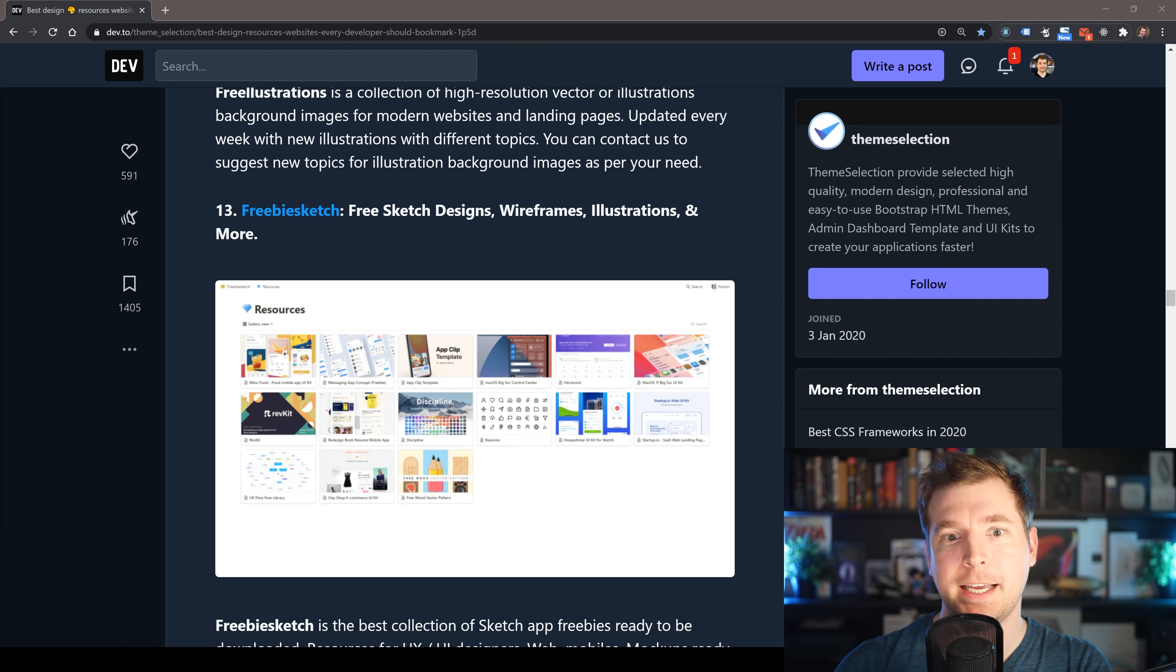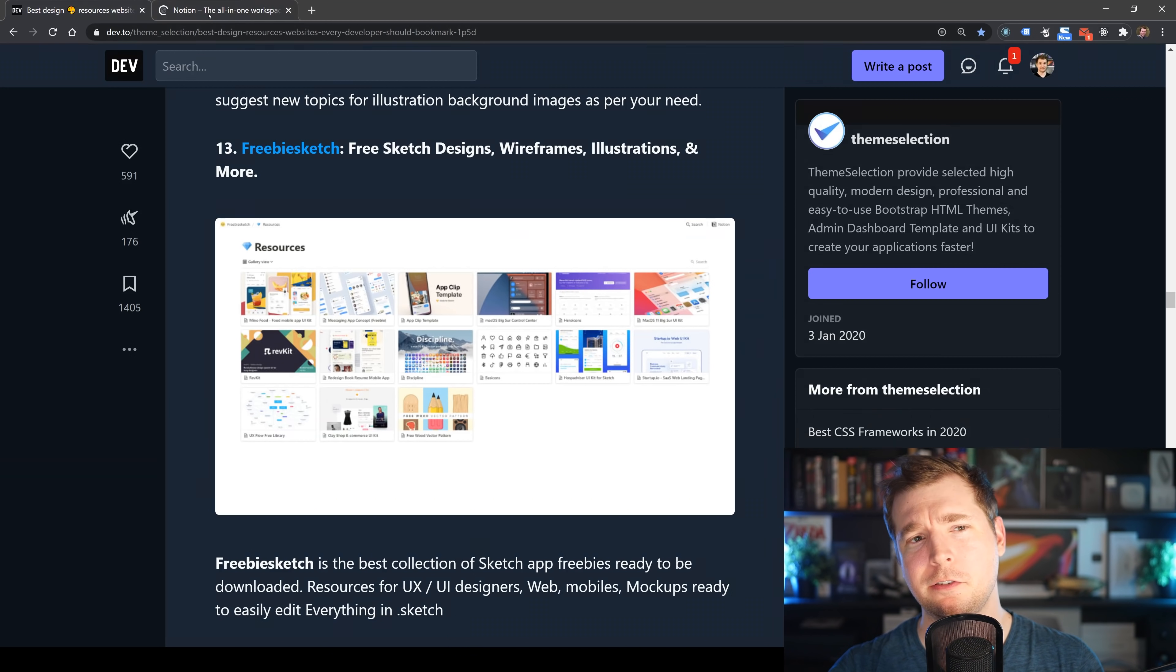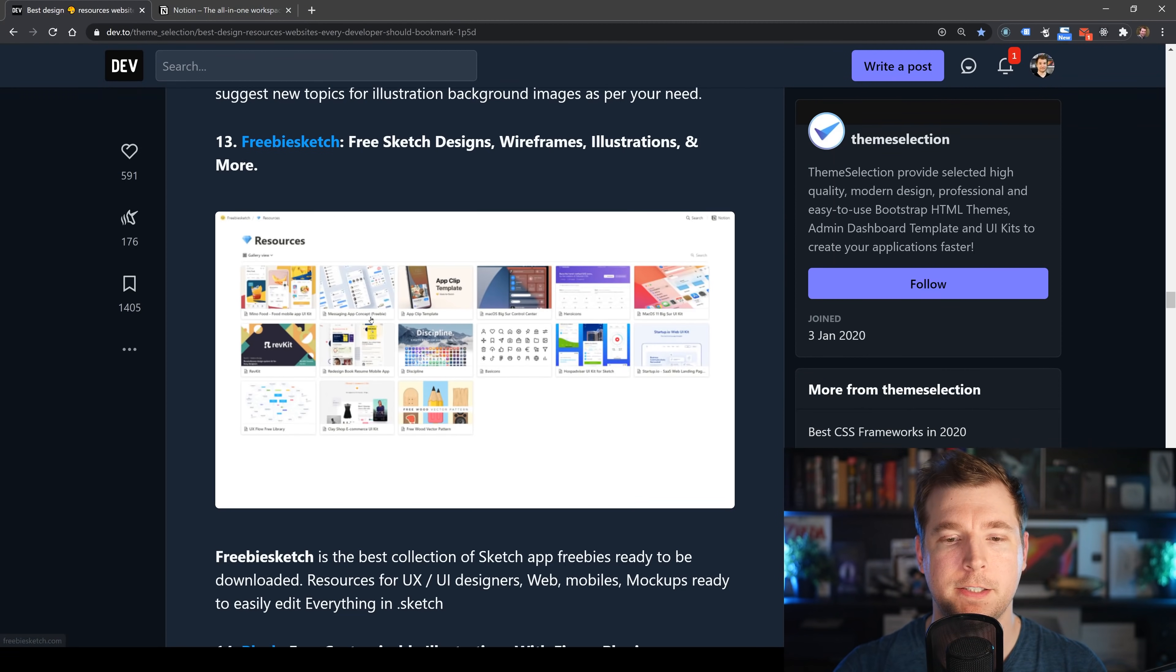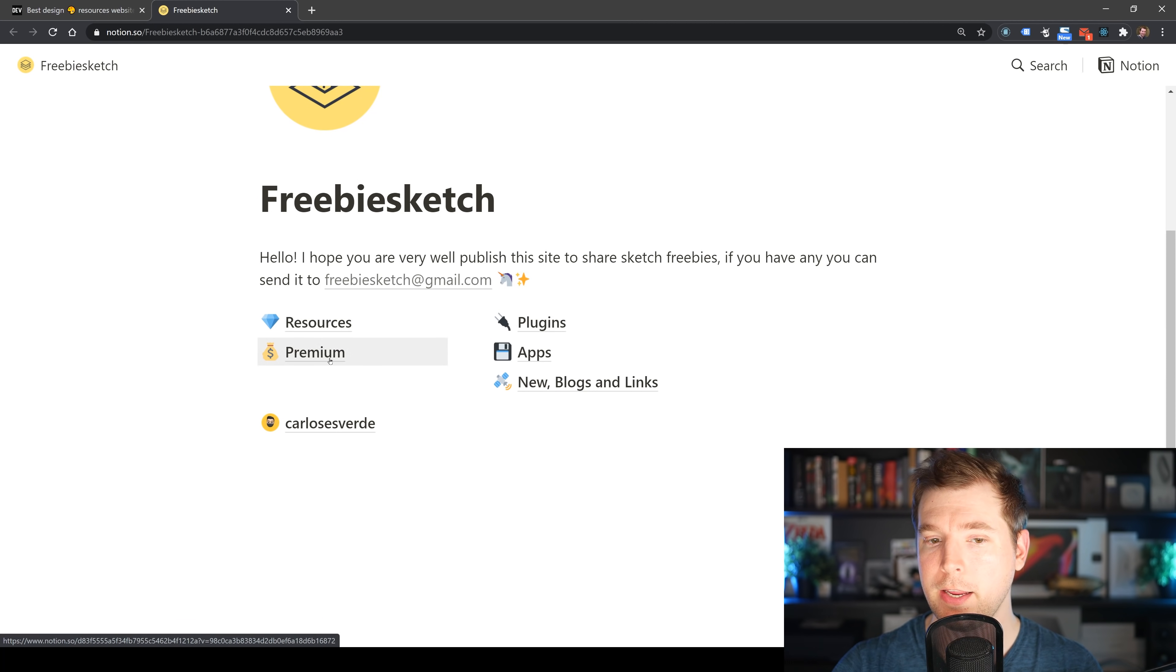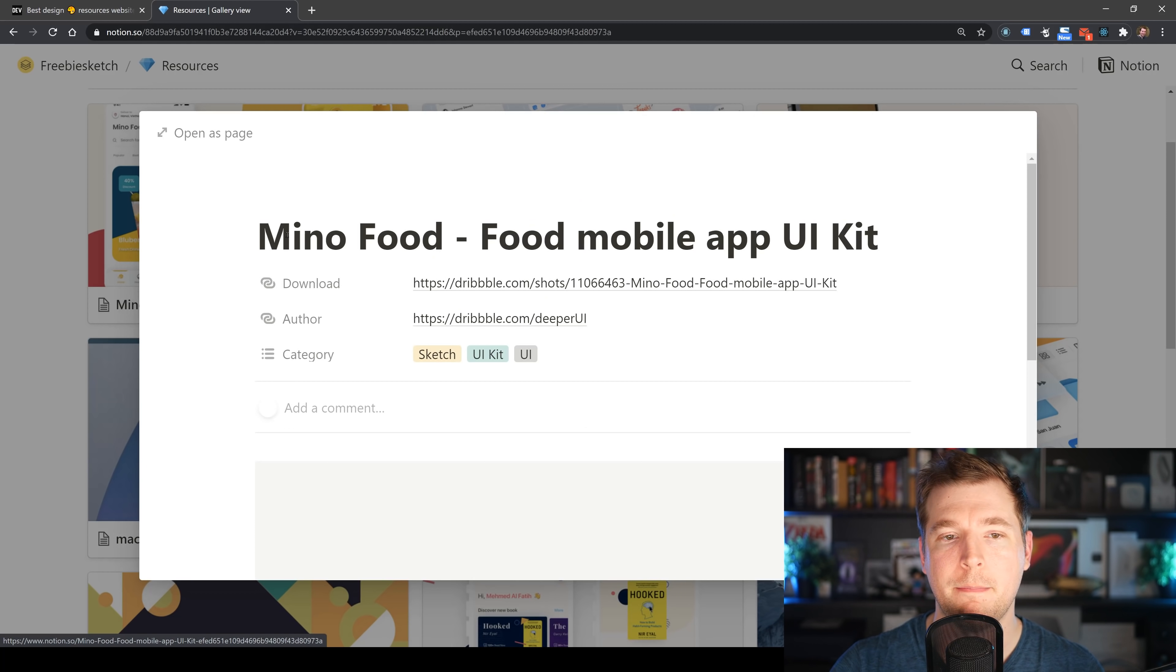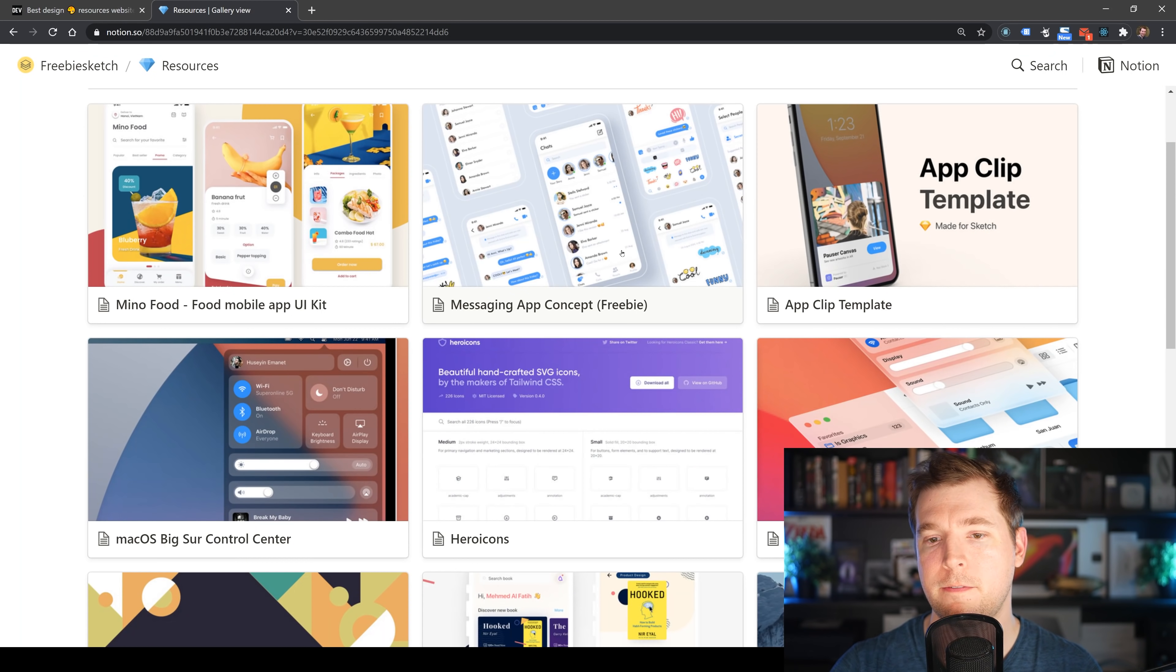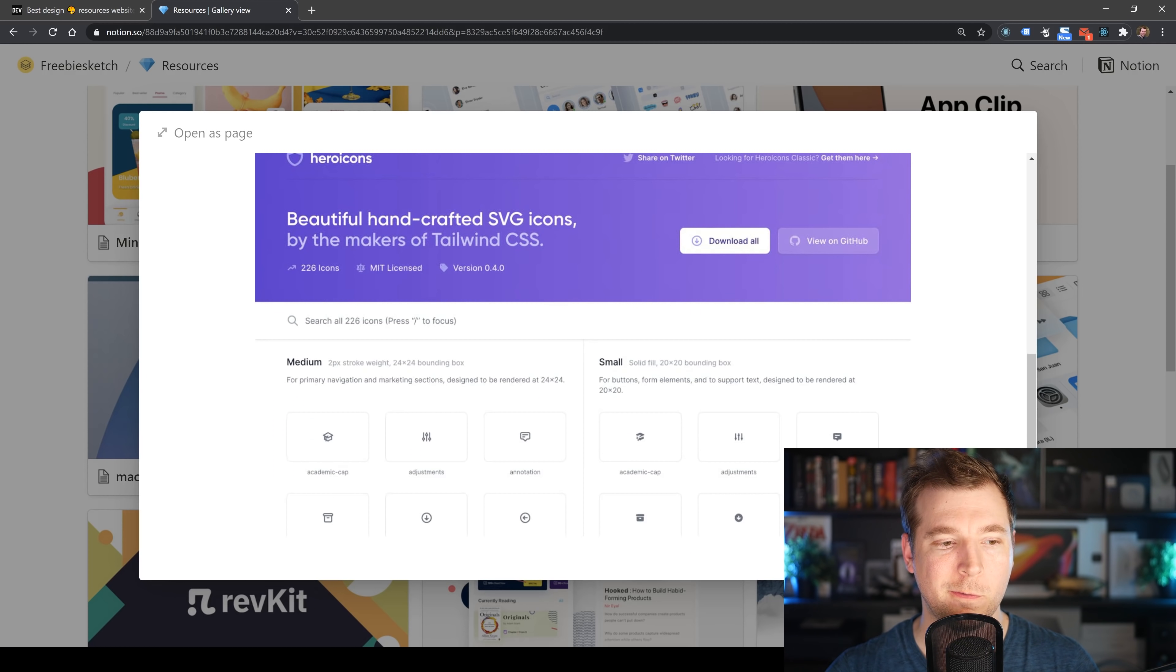Freebie Sketch is another resource that provides free sketch designs, wireframes, and illustrations. If you're using Sketch app—I'm on Windows, so this might not work for me—but for those people on Mac using Sketch, they'll be able to jump in and grab some of the free and premium resources available. These are all sorts of stuff, even like an app kit for food. It's pulled in through Notion and even has some stuff for Tailwind CSS as well.